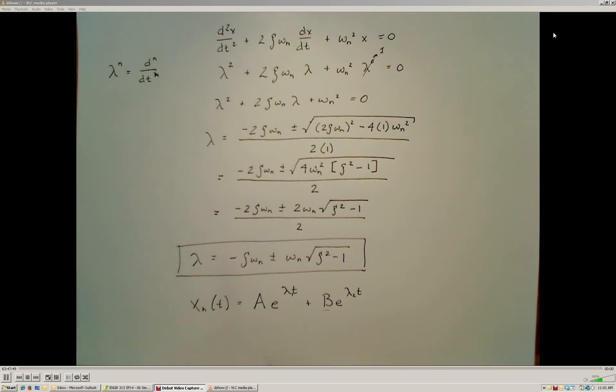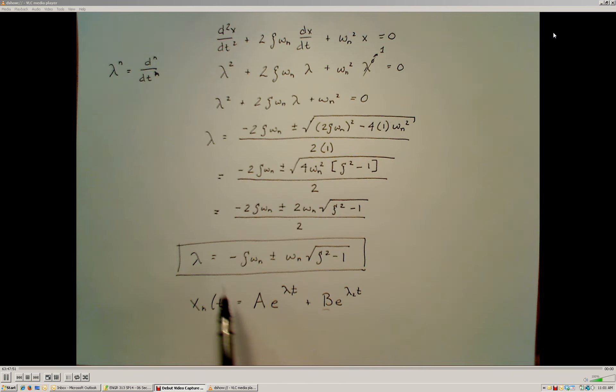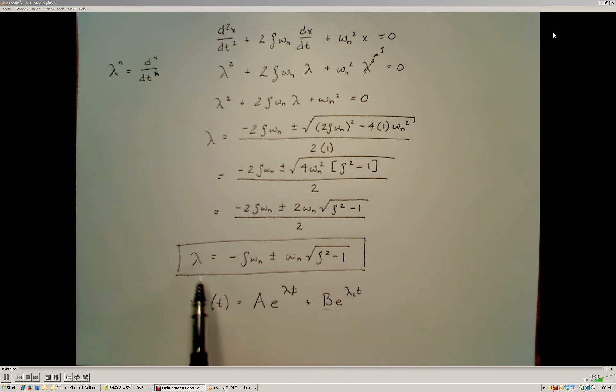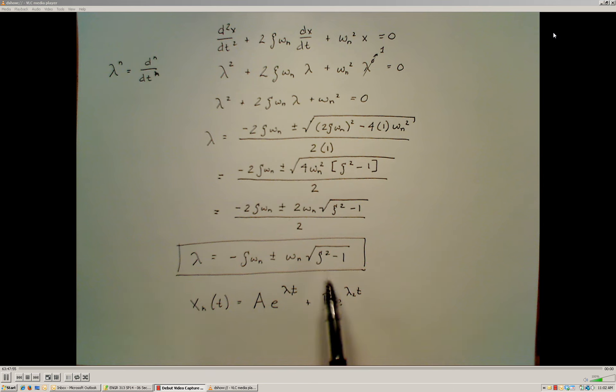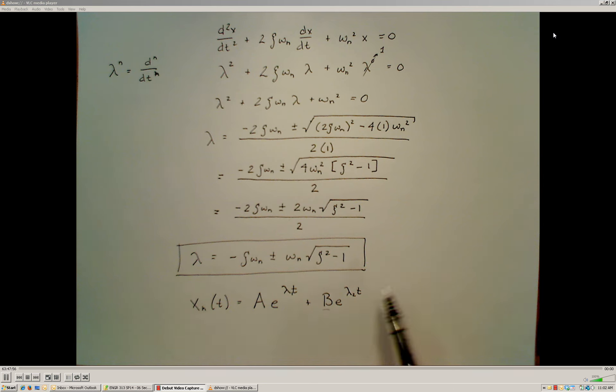We're going to look further into the different values that our characteristic roots can have, and what the implications are on the form of the homogeneous solution.